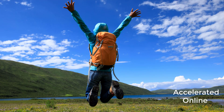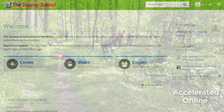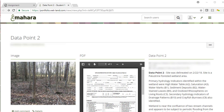The third option is our accelerated online option. It is like our blended version, but you do not have to travel out of town to conduct the fieldwork. You still participate in the online classroom over five days, but you complete the field workshop in an instructor-guided setting. This is usually done the week following the online class, using our special Swamp School online student portfolio system.